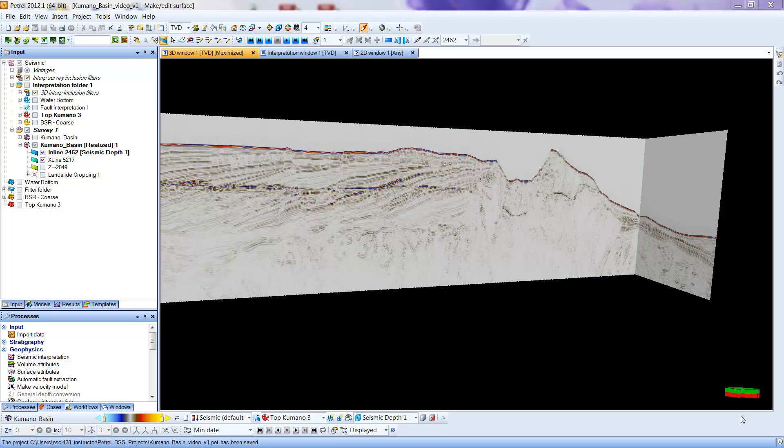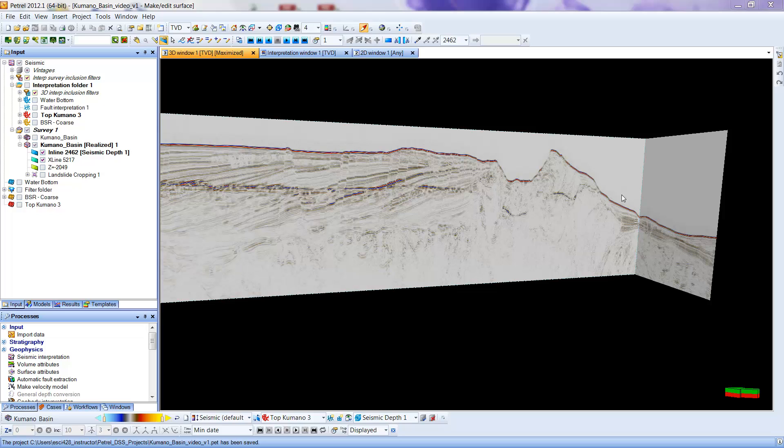This is the Kamano reduced data set that I've been using and we've been using in lab for the last two weeks. What I want to do in this demonstration is show how we can zoom in on this area here that I'm moving my cursor over, which is at the edge of the Kamano Basin. We're going to do this by doing a crop.